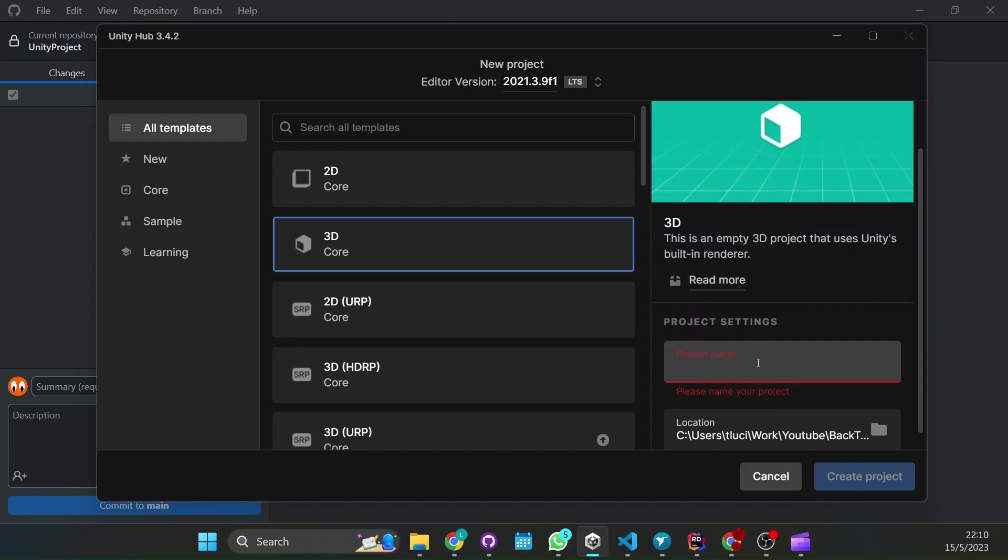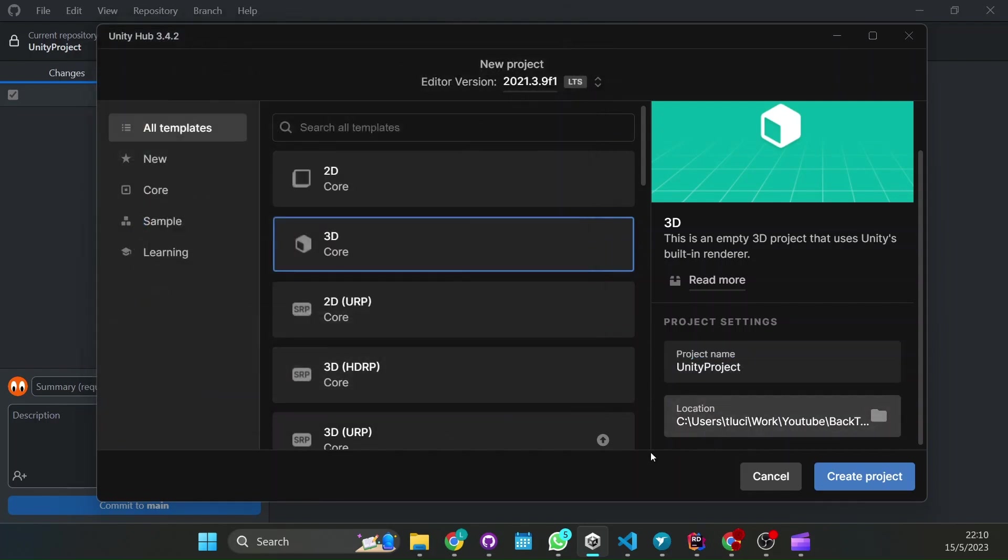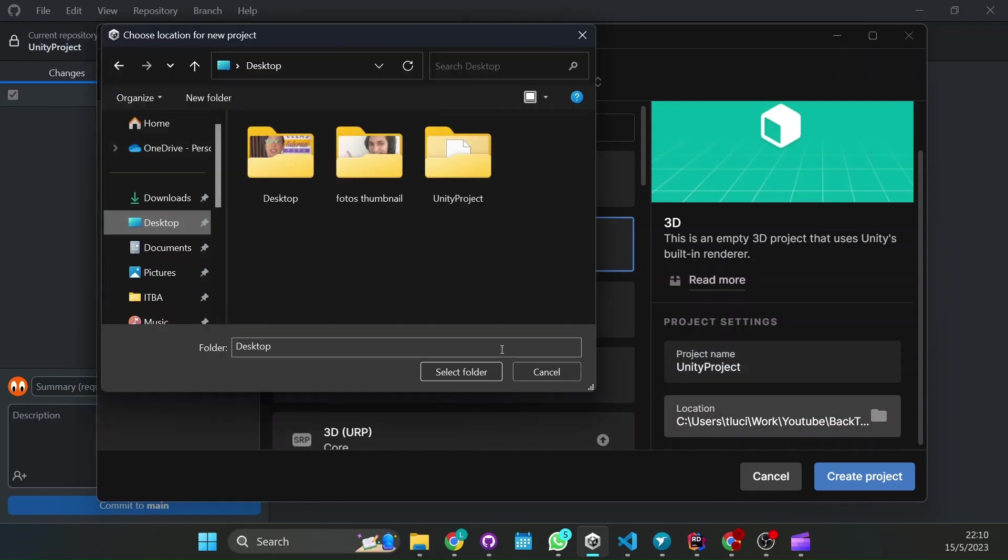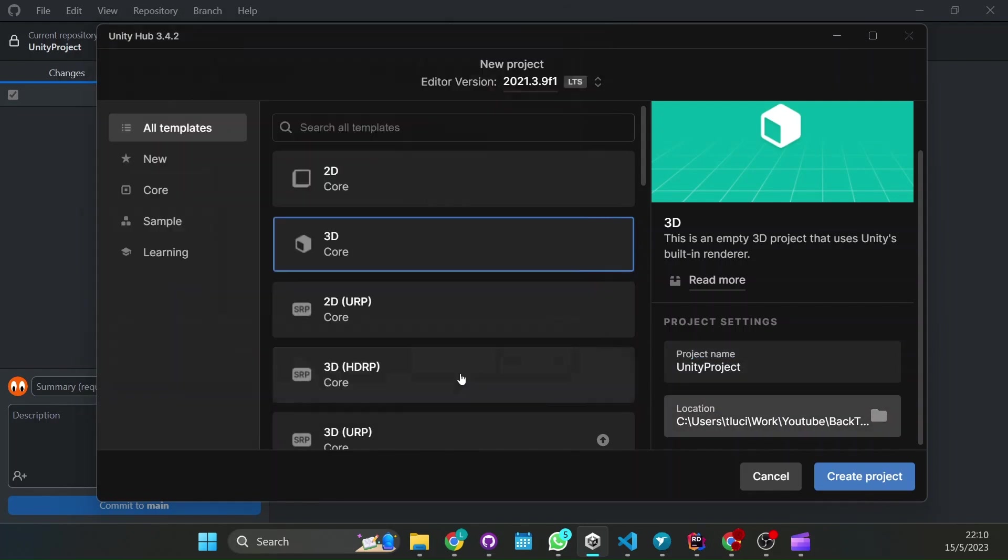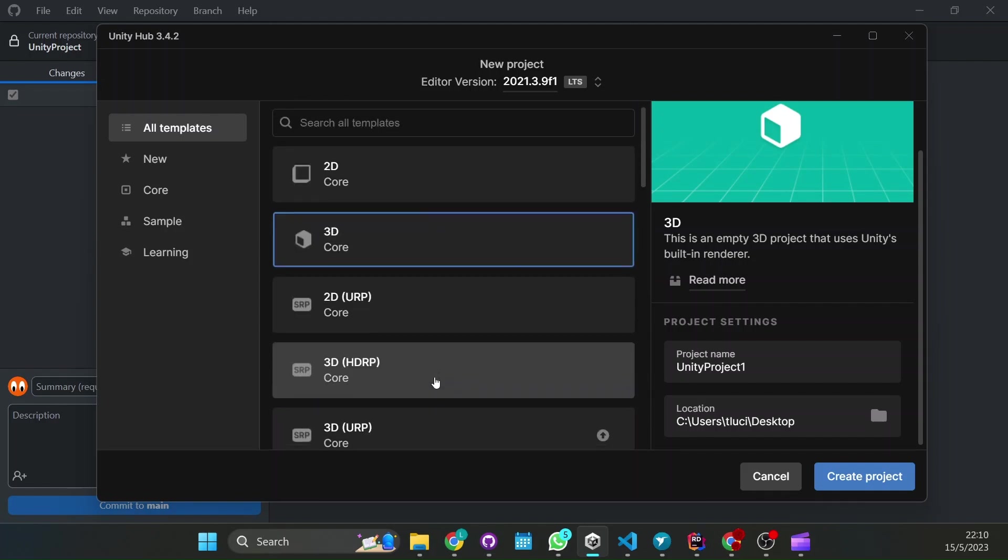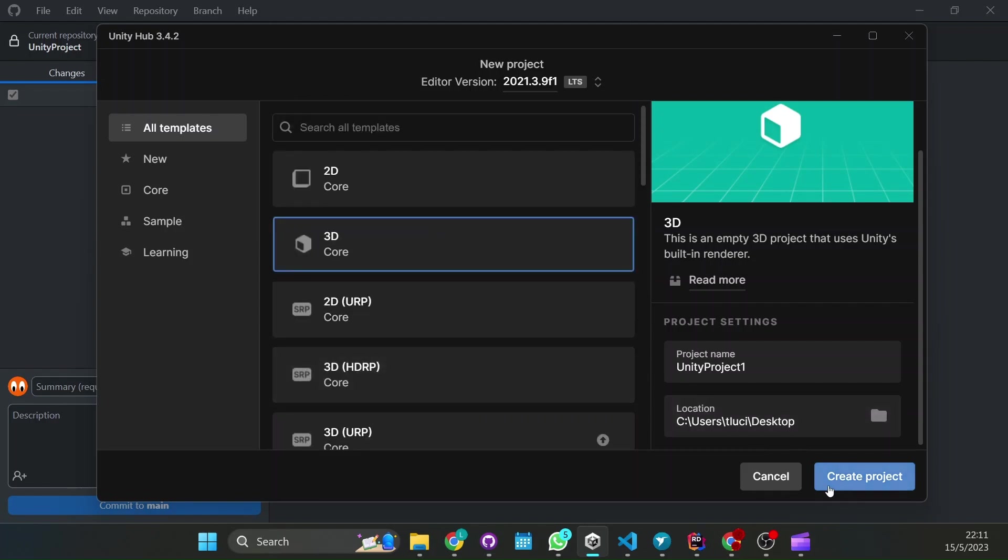Now just put the name of whatever you want. Let's put Unity project and put it anywhere in your computer. Now select whatever you want here and create.